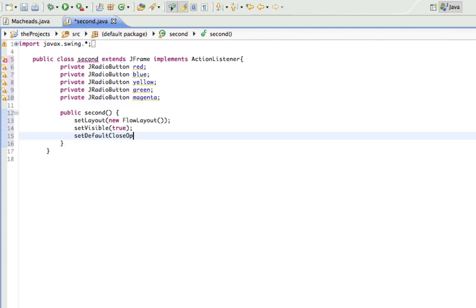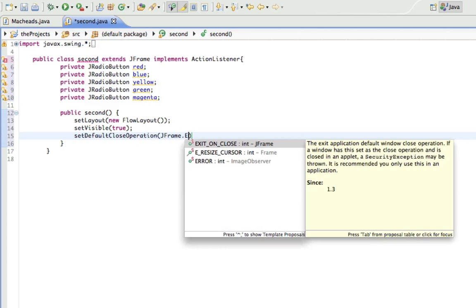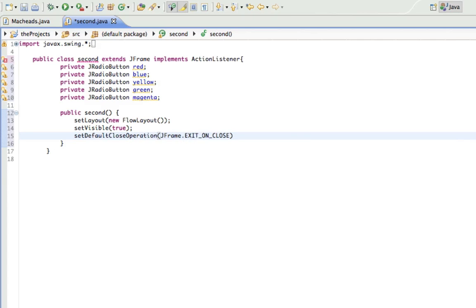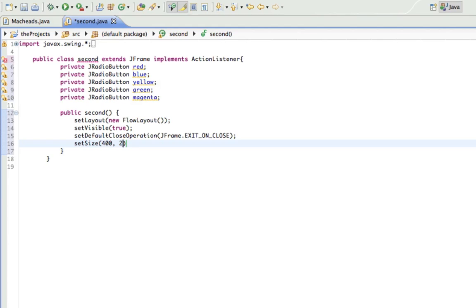Set default close operation, set size, I'll make it 400 by 250. All right.